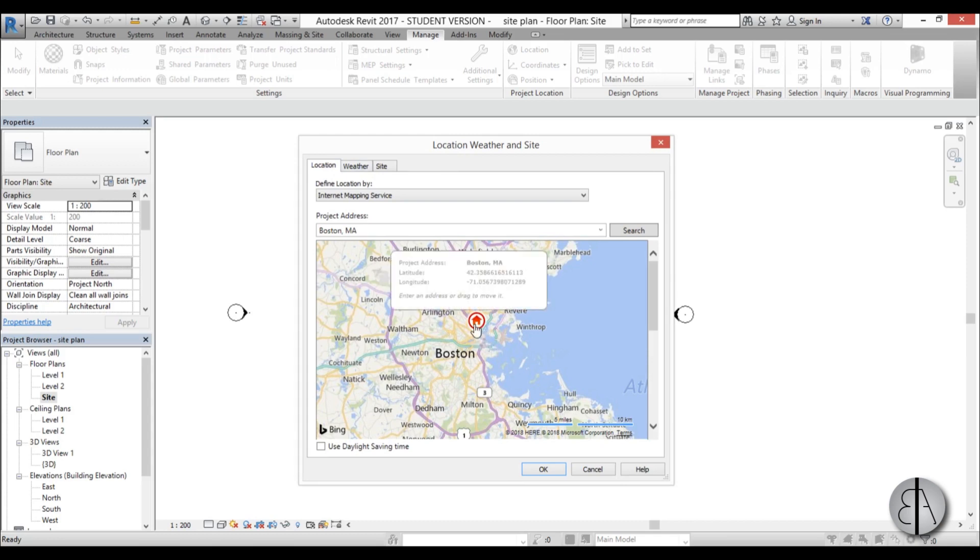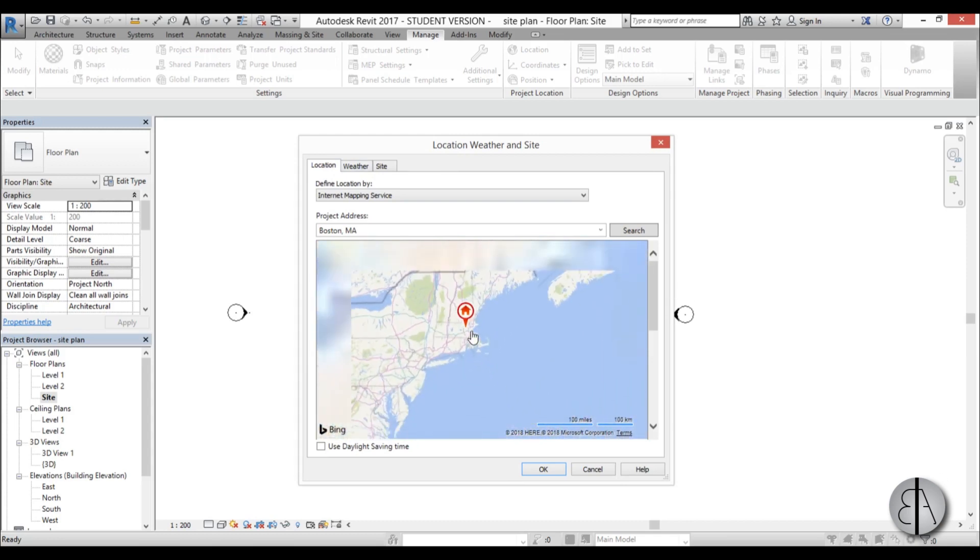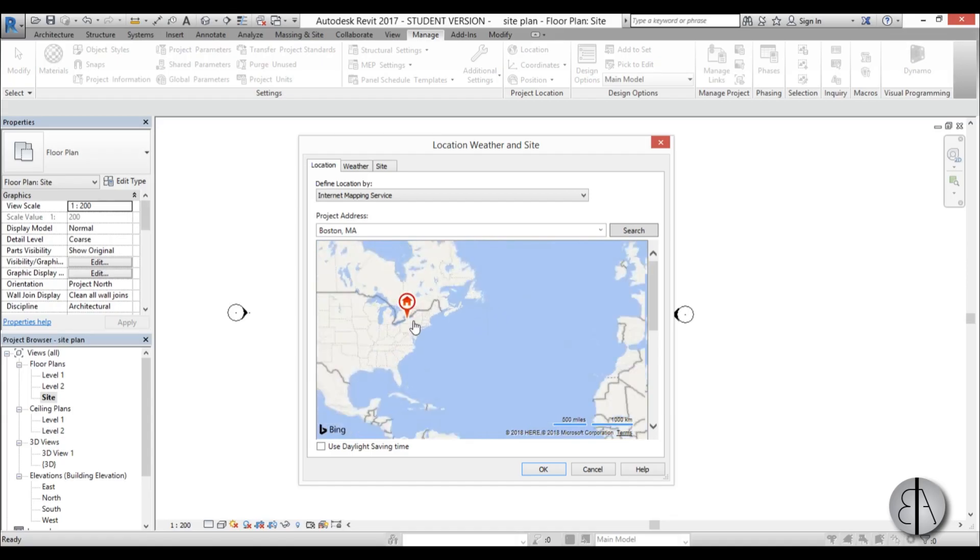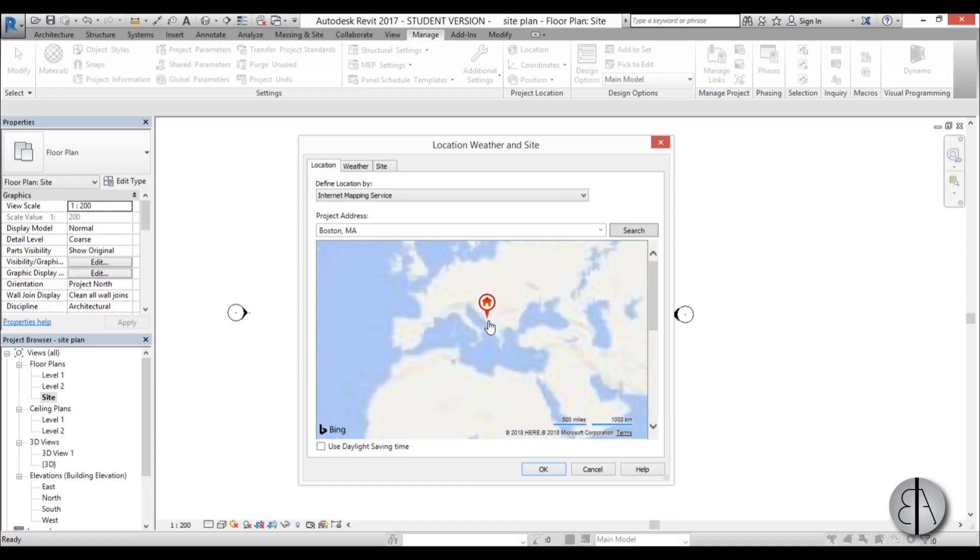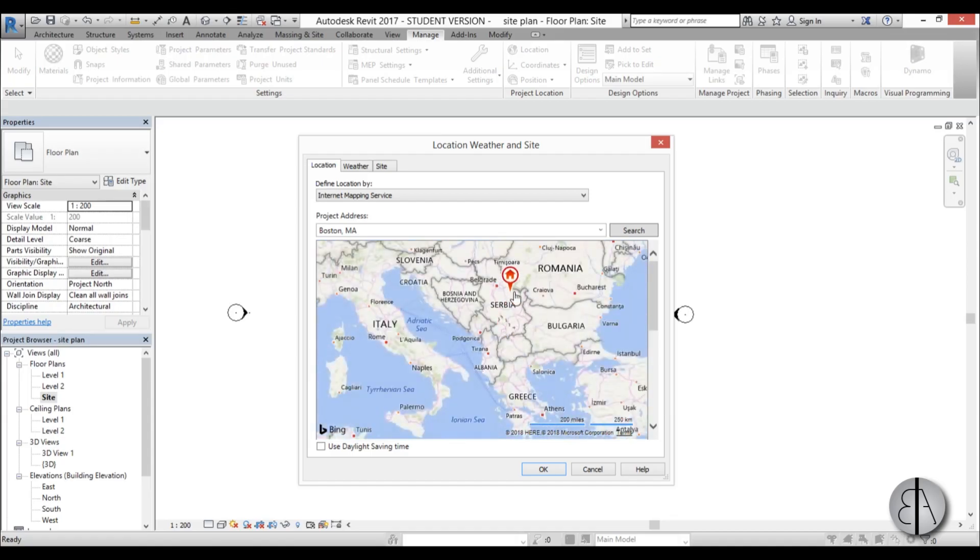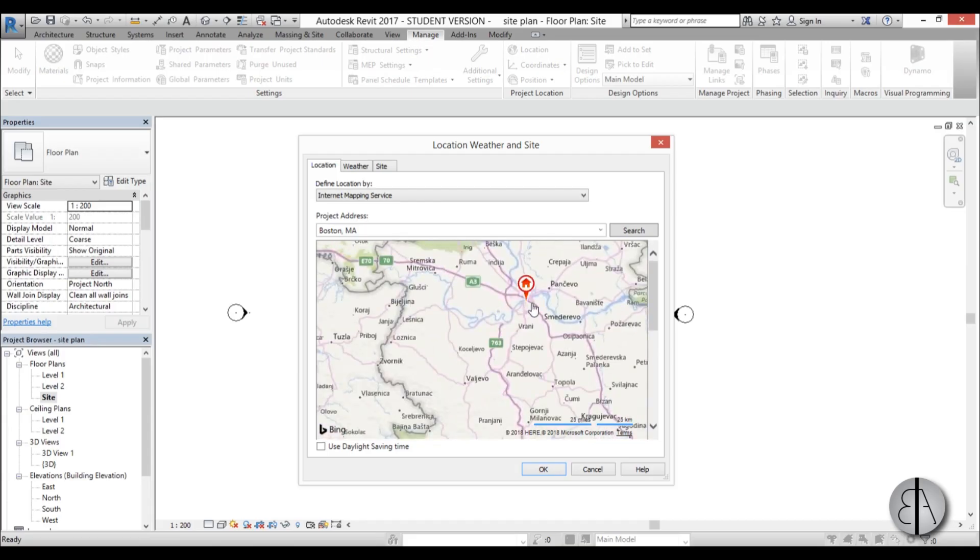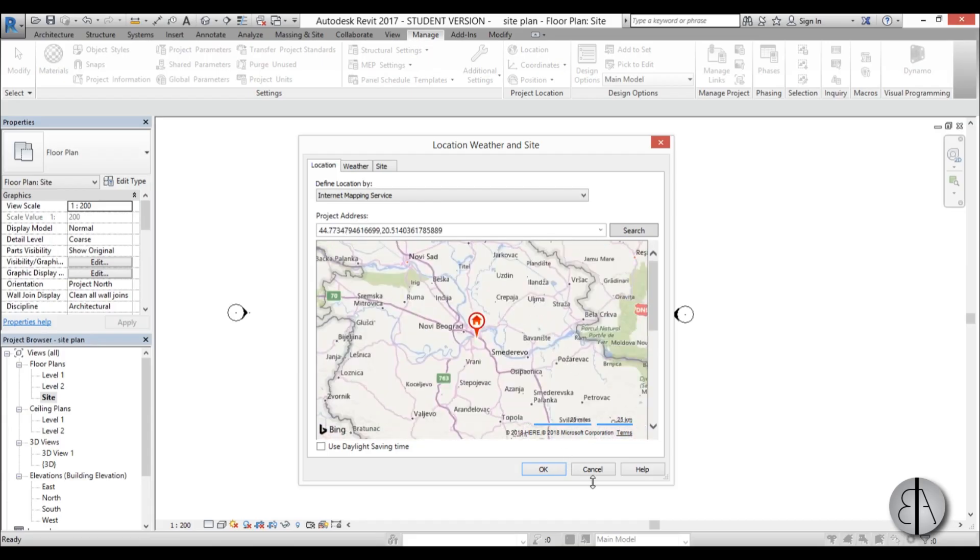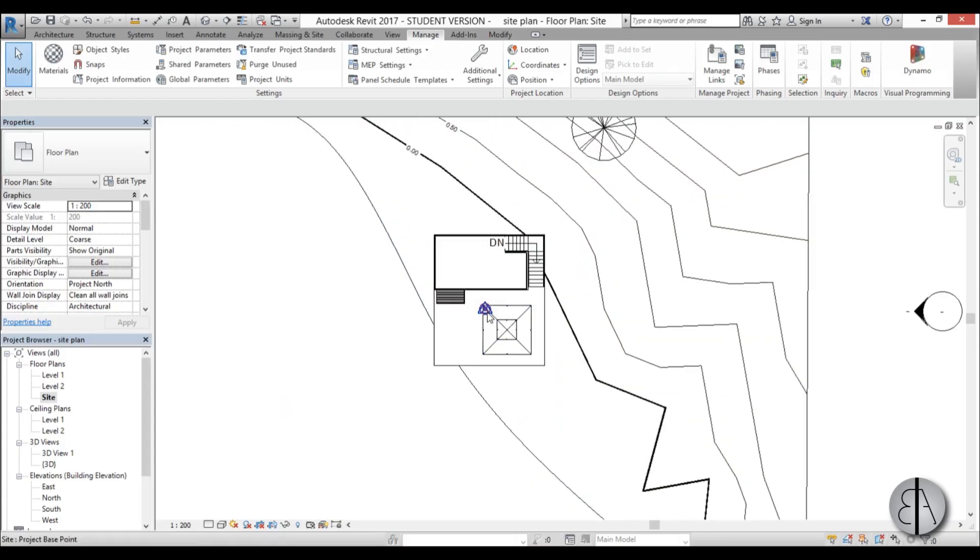But you can kind of select it and then I don't know scroll out. I don't live in North America. So let's go to the Balkans. Yeah, Serbia, Belgrade. There you go. I'm happy now. So I'm just going to go okay. So the project location is set up. Now let's set up the project orientation or the true north.